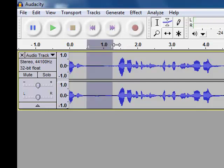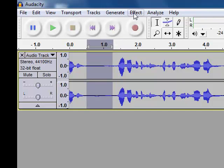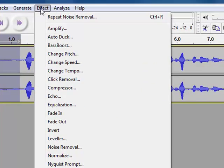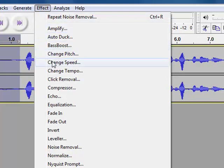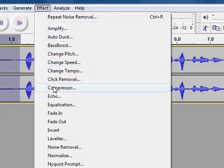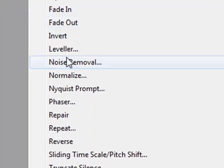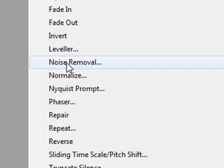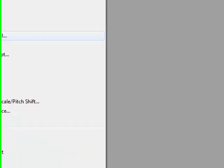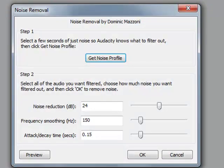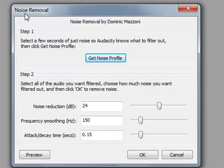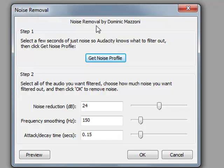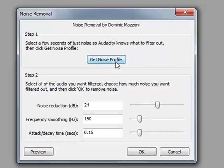Now, once I've selected my hiss background noise, I go up to effect. I scroll down. There are lots of different effects. But I scroll down to noise removal. And this window appears.